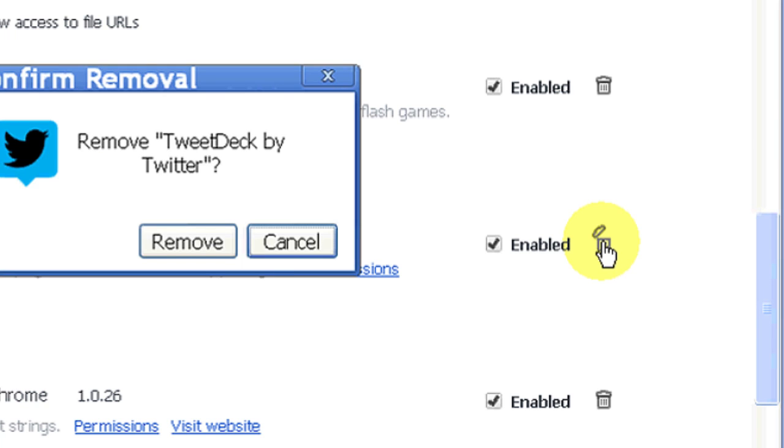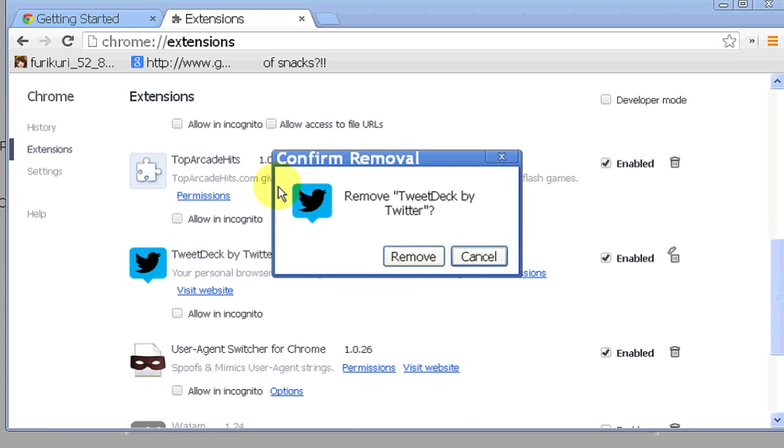Hi, my name is Kristina Chiu, and today I'm going to show you how to delete an app in the Google Chrome Web Store.